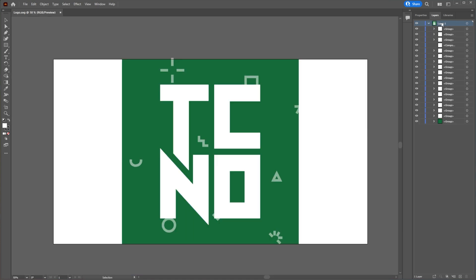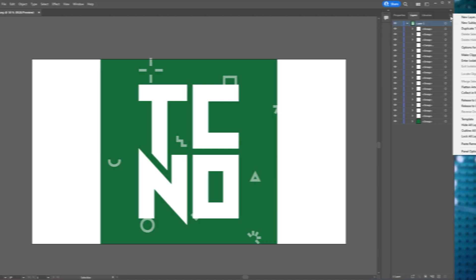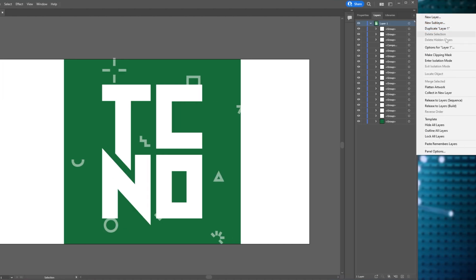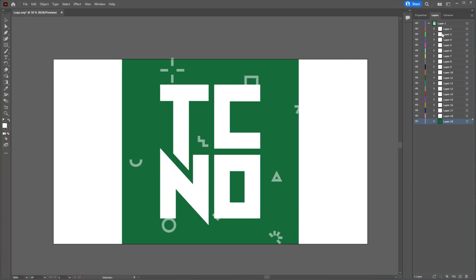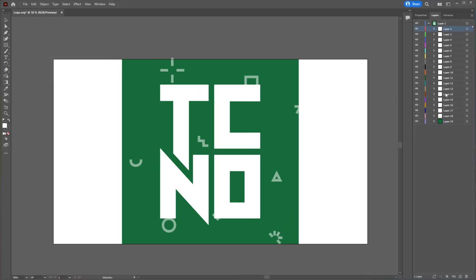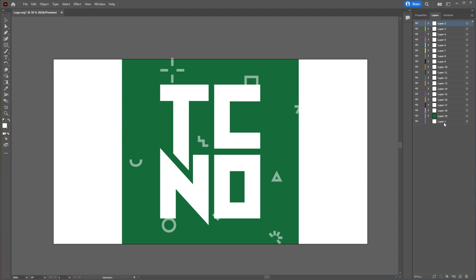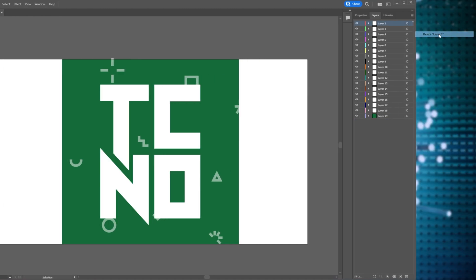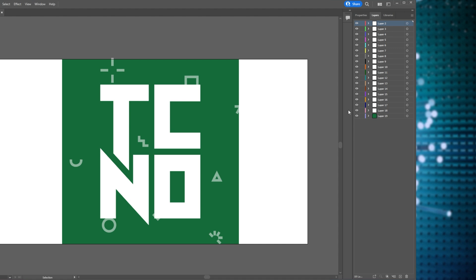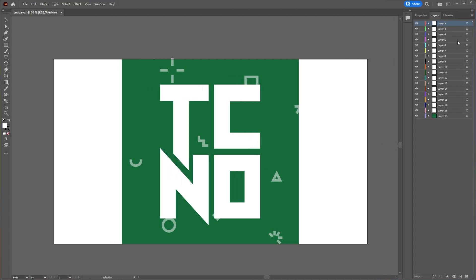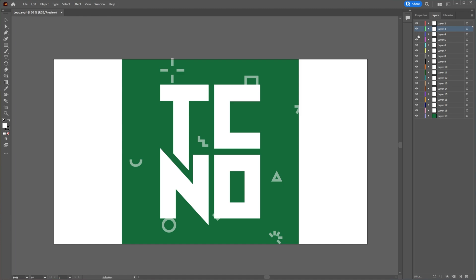Select layer one, which is the layer that has all of your different groups in it. Click the hamburger button to the top right of it and click release to layers sequence. Then select all of the layers inside of the parent layer here and drag them up to the very top left over here to move them above layer one. Select layer one, click the hamburger button once again, and click delete layer one. Everything's now in their separate layer, each of these individual items and parts.